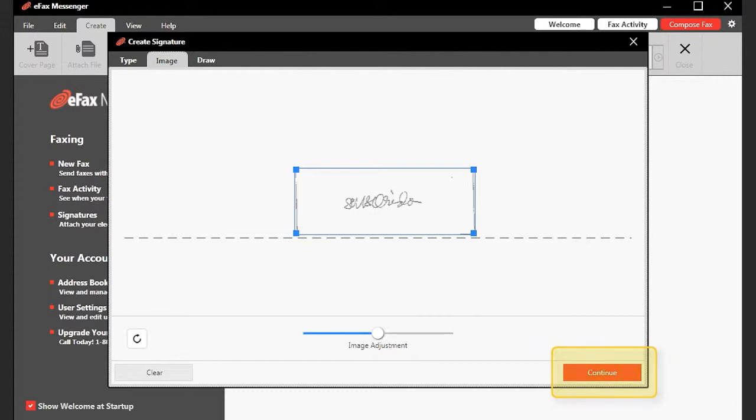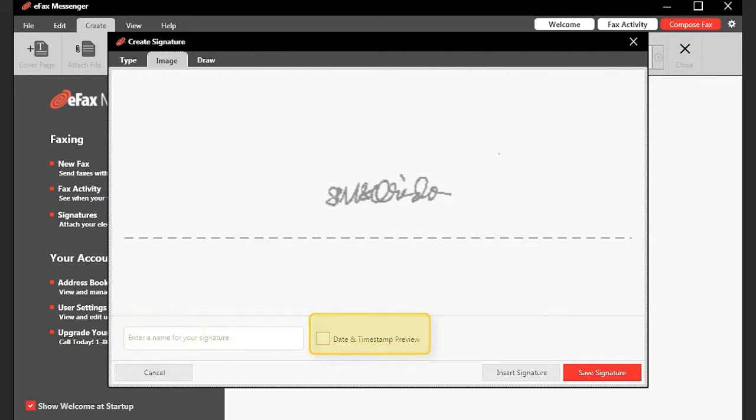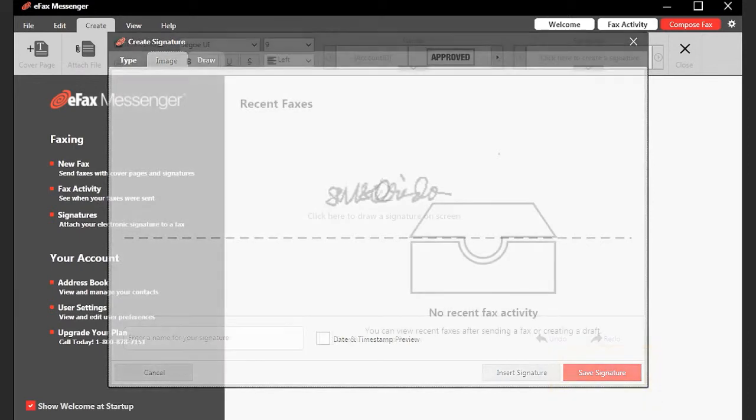On the following screen, enter a name for the signature. Check Date and Timestamp Preview if you wish, and click Save Signature.